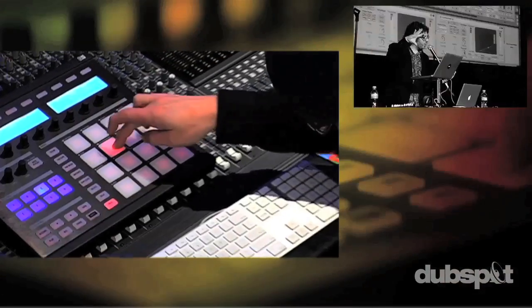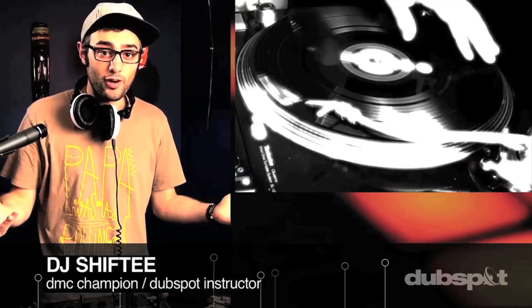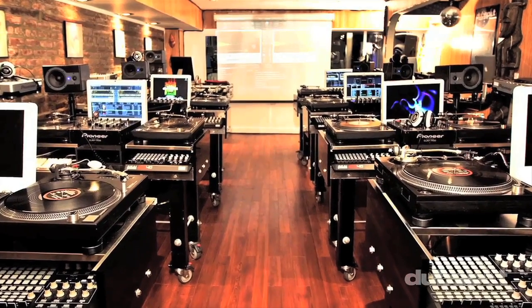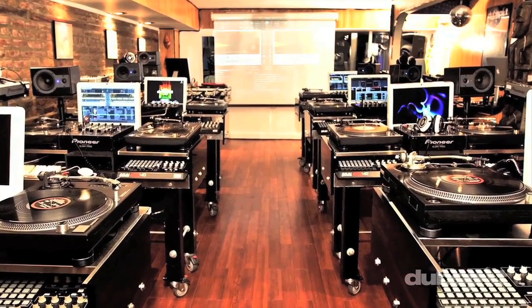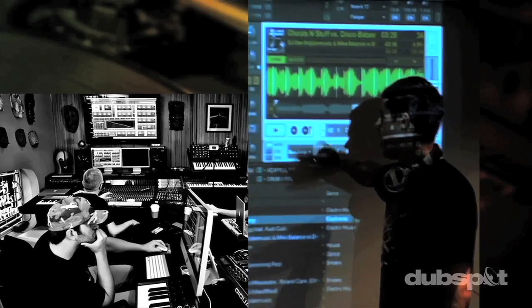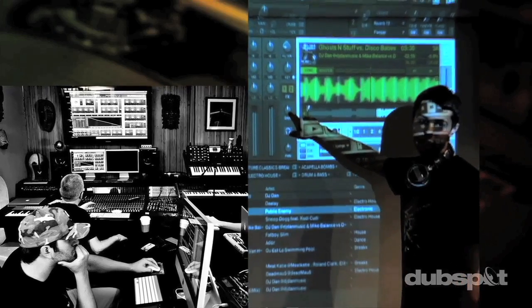Whether you want to produce music, DJ, or do both, you've come to the right place. Come explore DubSpot for yourself, become a part of our community, and make music. We'll see you next time.